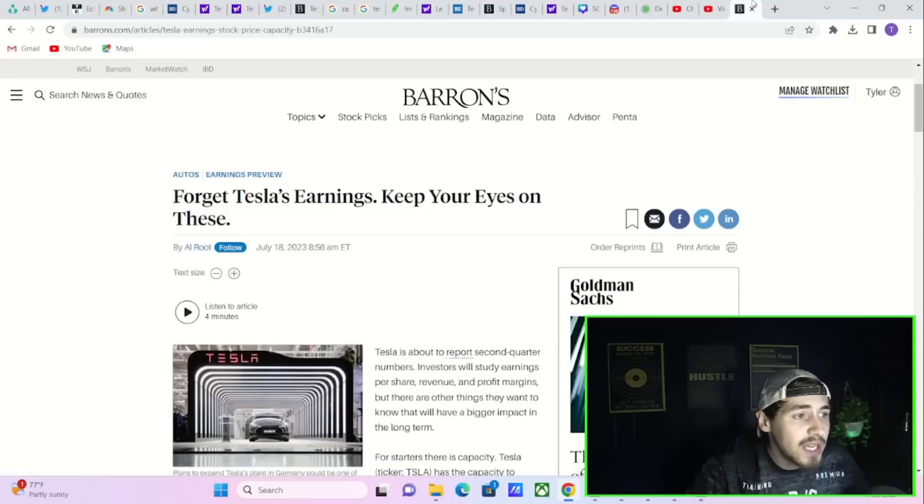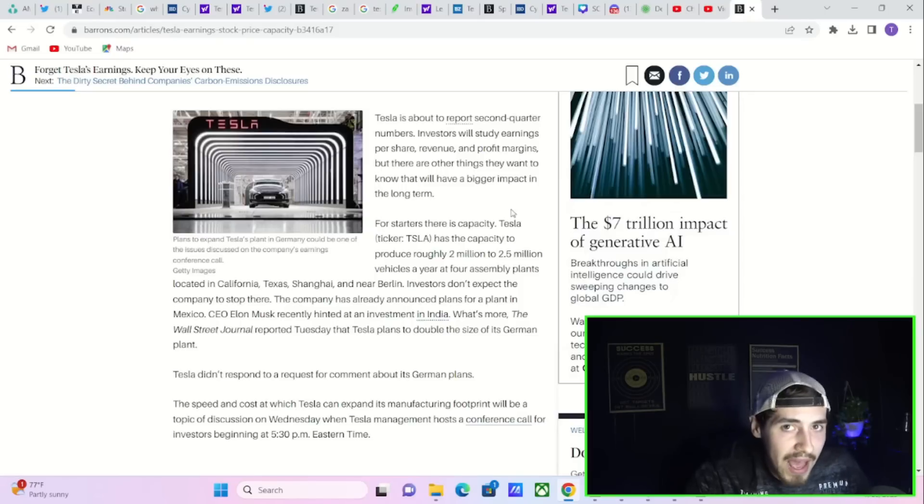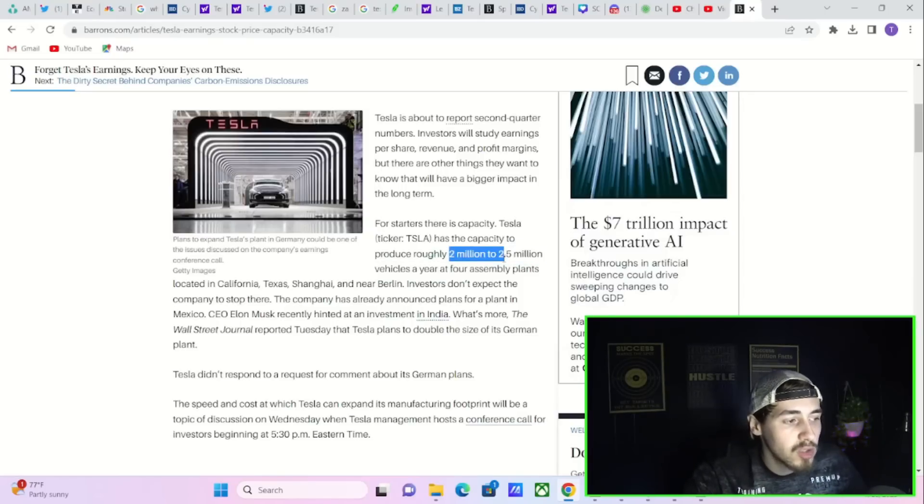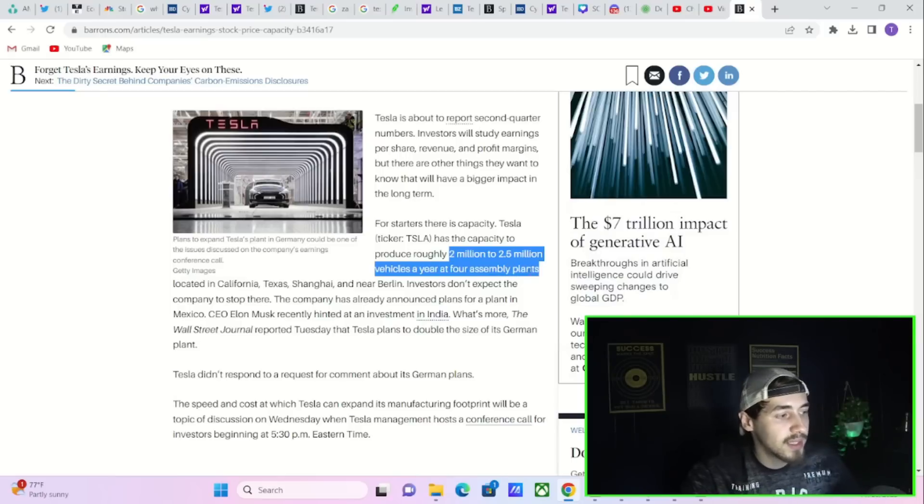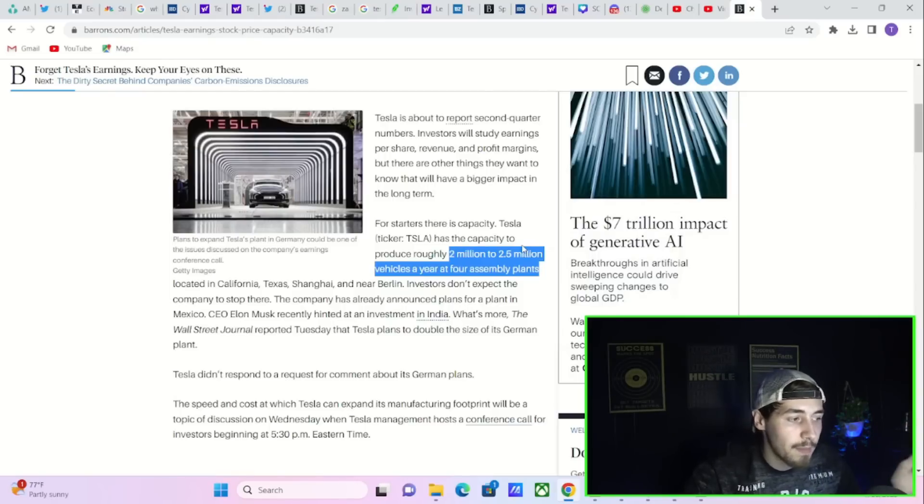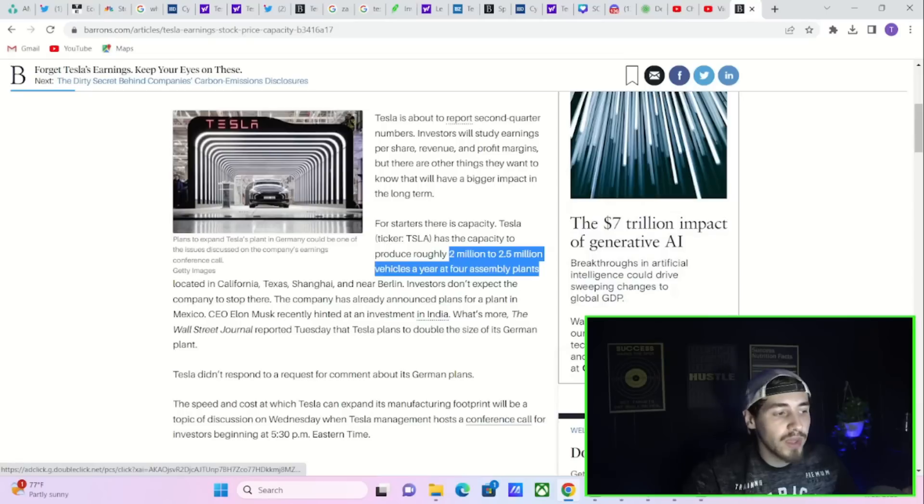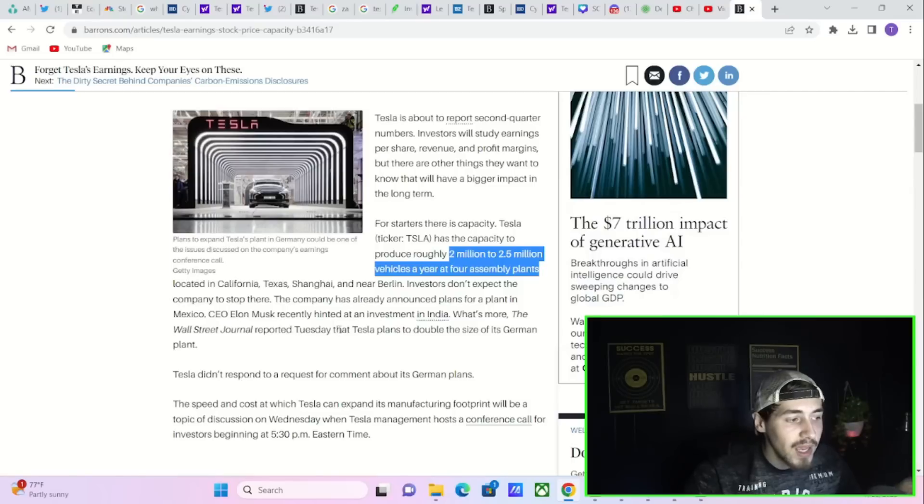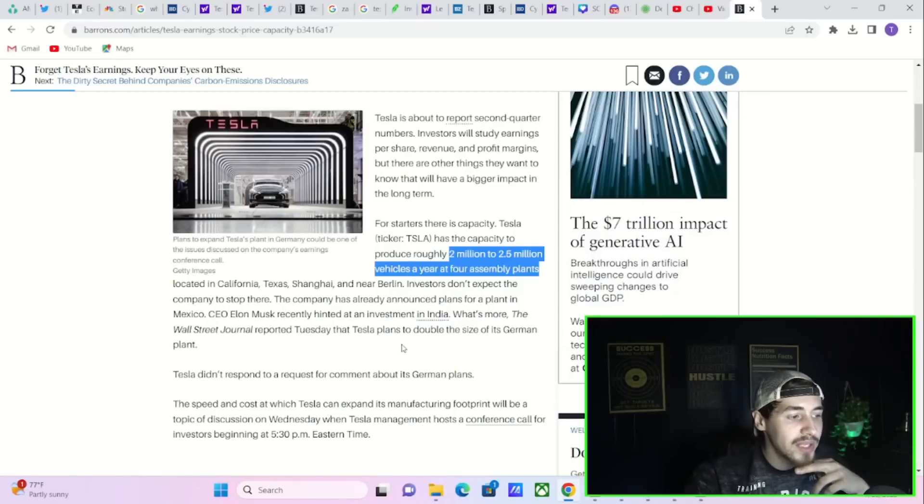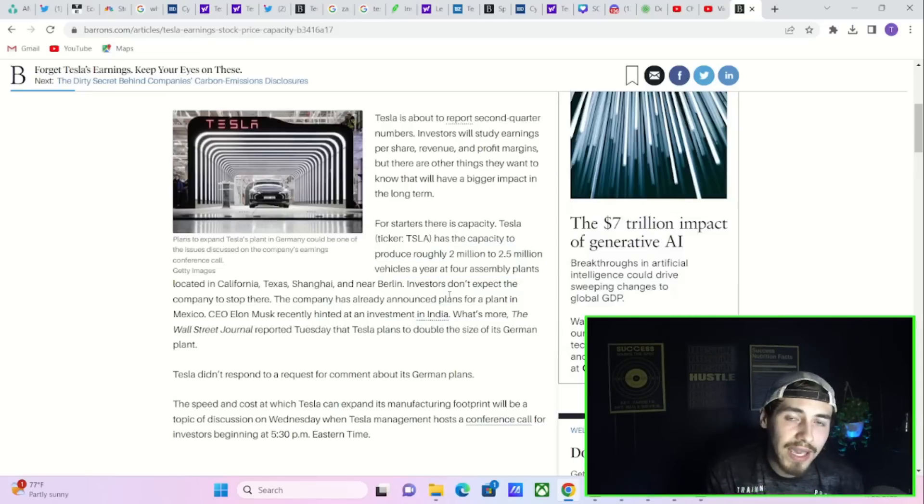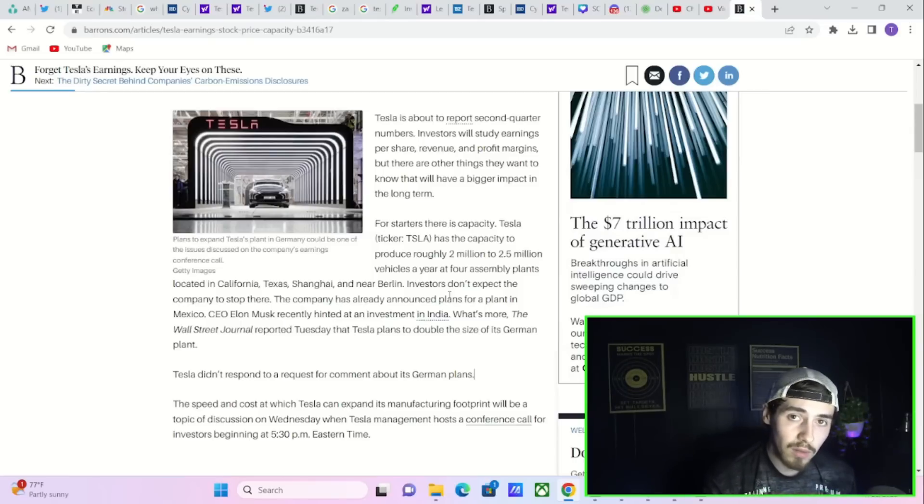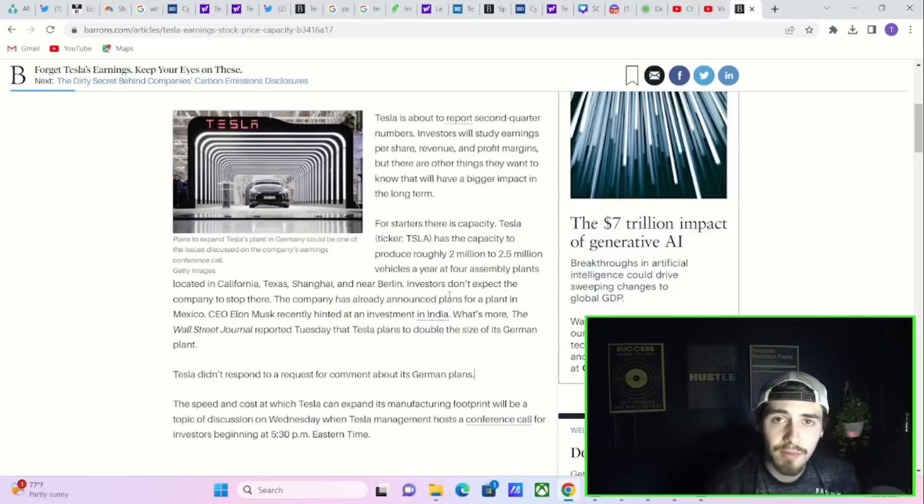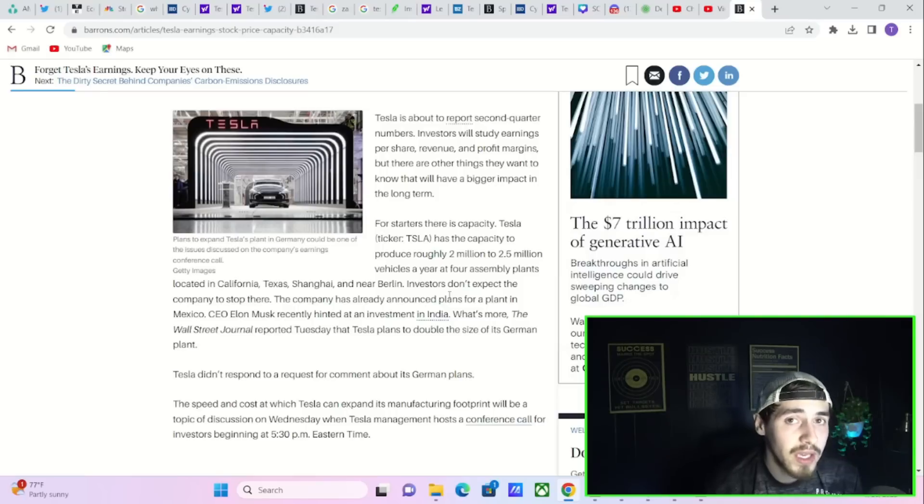According to Barons, these are the things that will affect Tesla's stock the most. Tesla's capacity: Tesla has the capacity to produce 2 to 2.5 million vehicles a year at their four assembly plants in California, Texas, Shanghai, and Berlin. Investors don't expect the company to stop there. They've announced plans for a plant in Mexico, and Elon recently hinted at an investment in India.